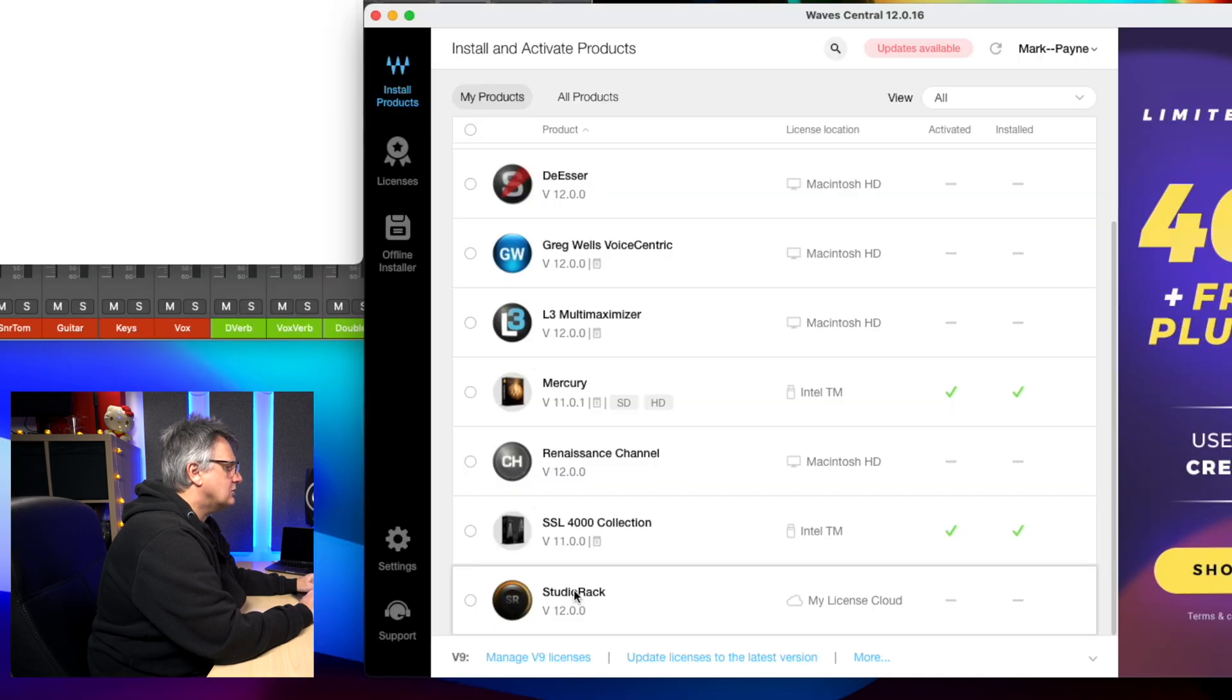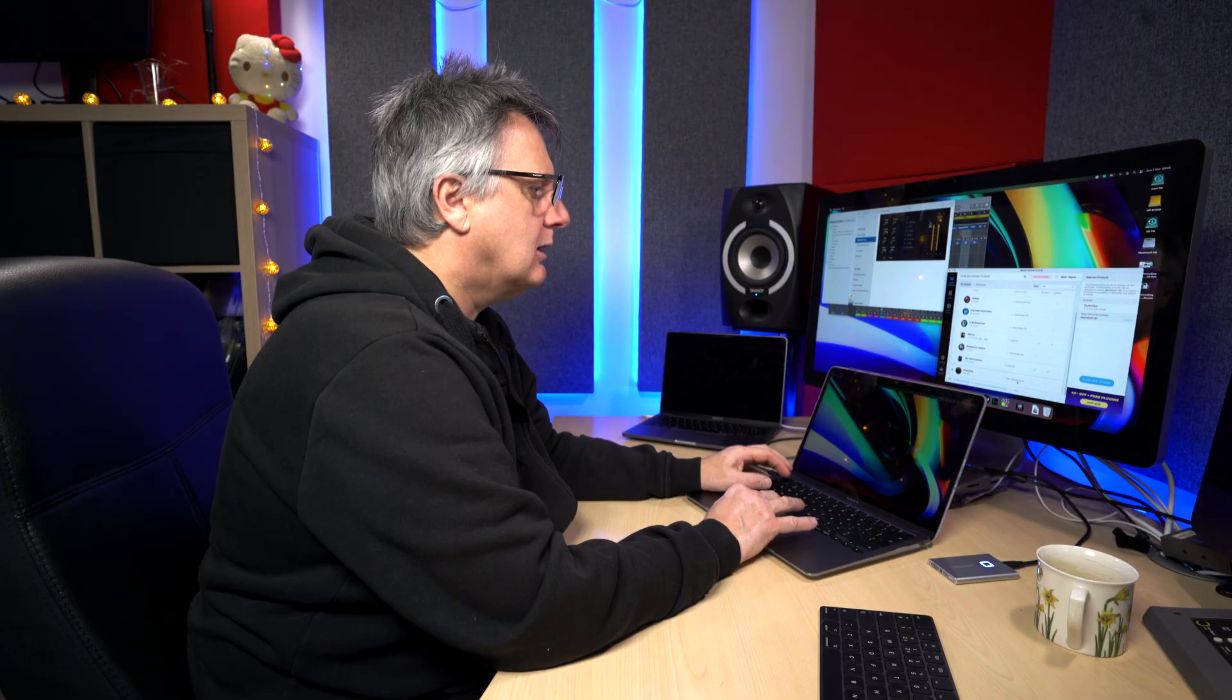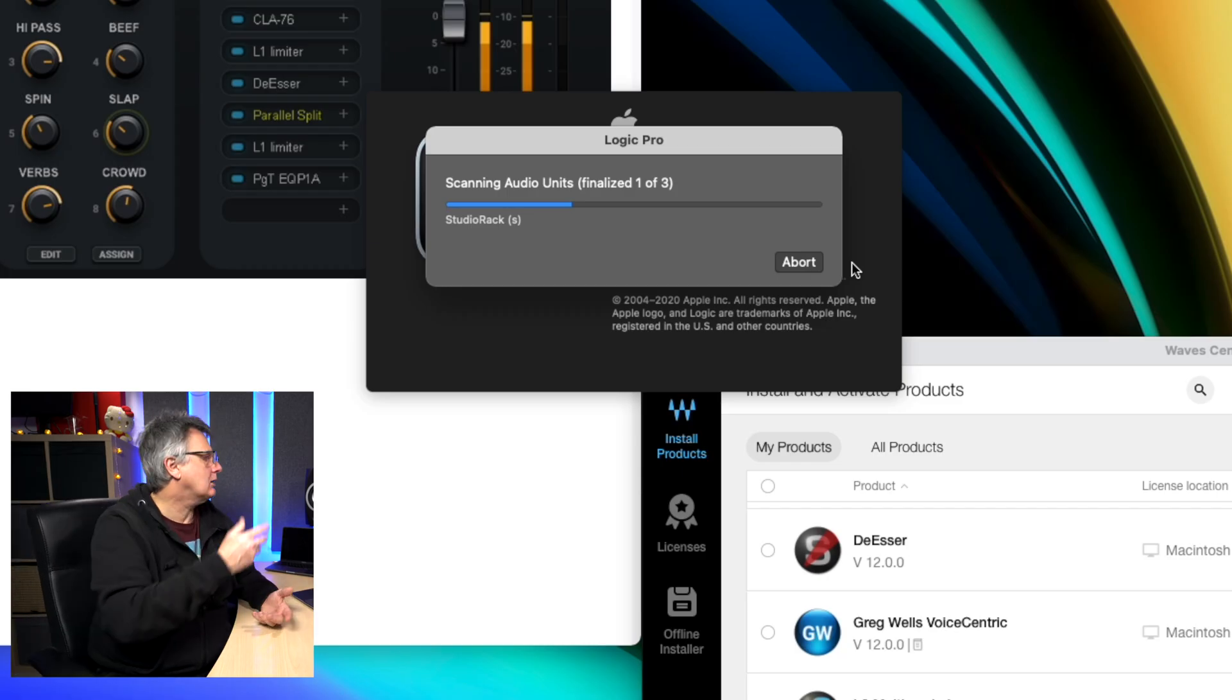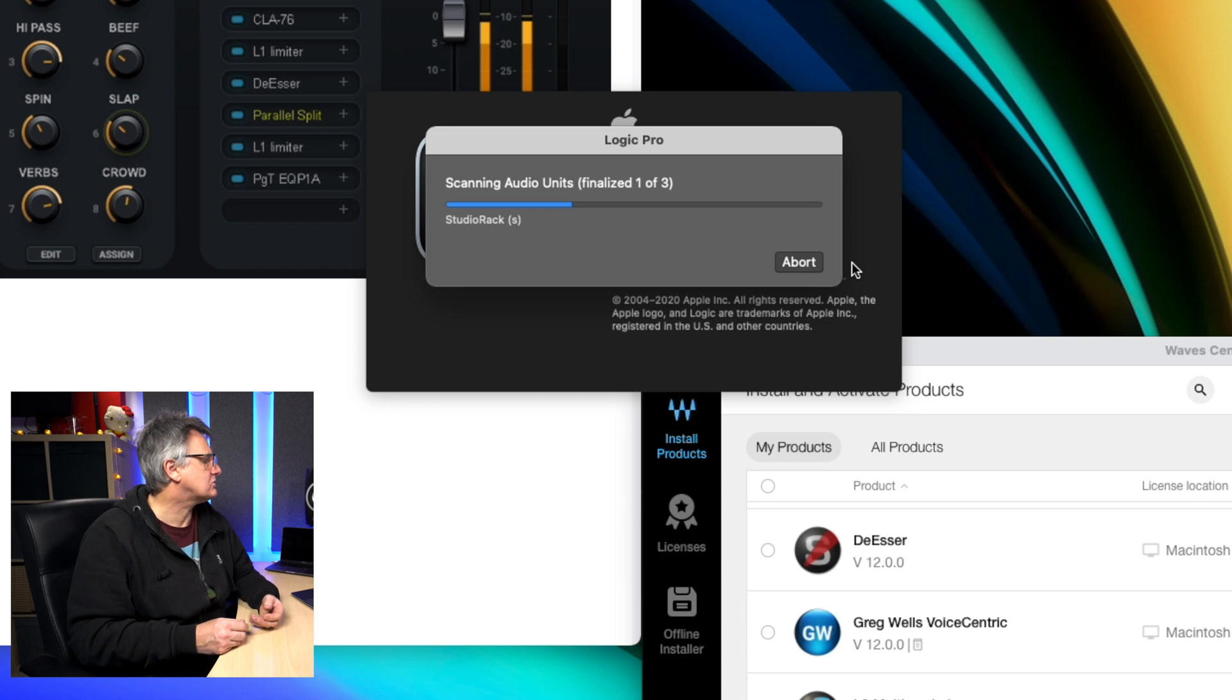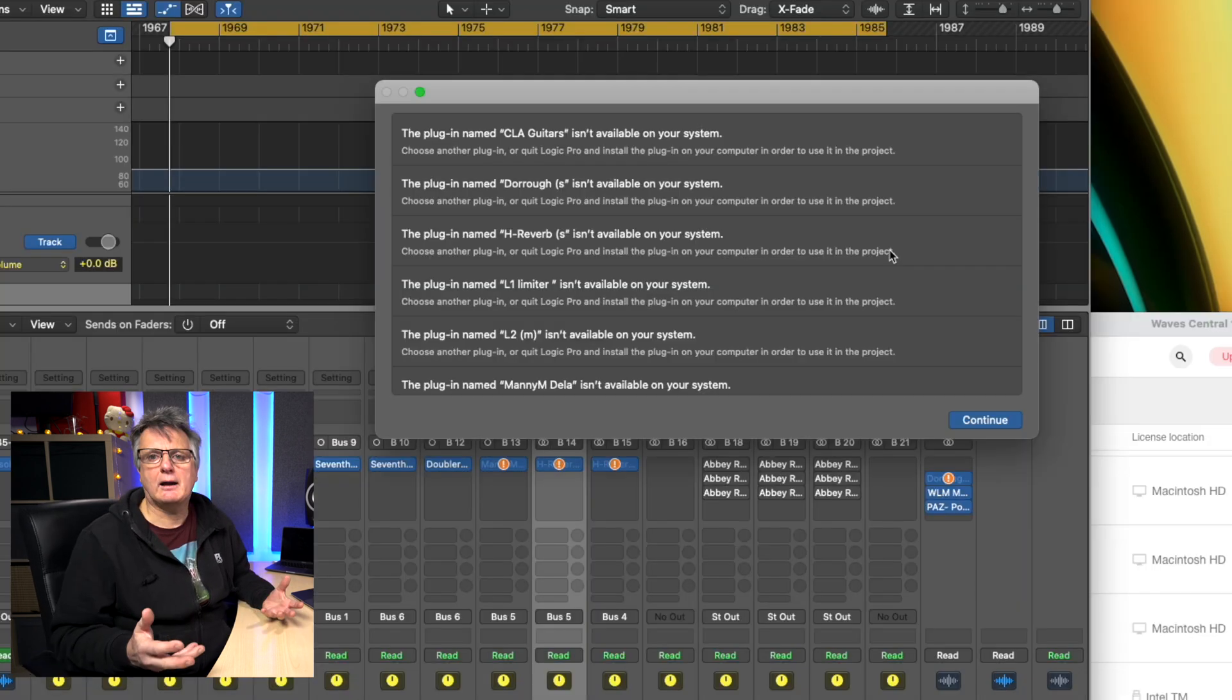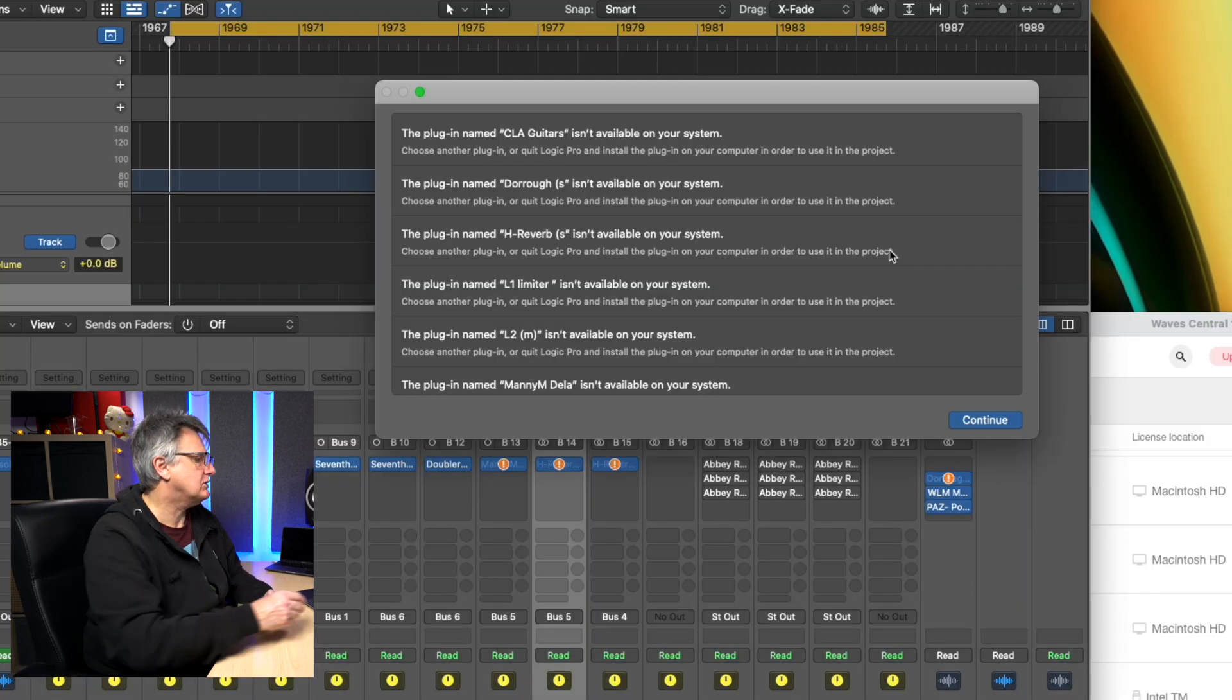Get Studio Rack free, and it's registered to my account so it should turn up in Wave Central. So now we can see Studio Rack's available for me in my account. So let's go ahead and install that and activate it. So I'll come back to you when that's installed. So now we can see Studio Rack's installed. Excellent. Let's start Logic.